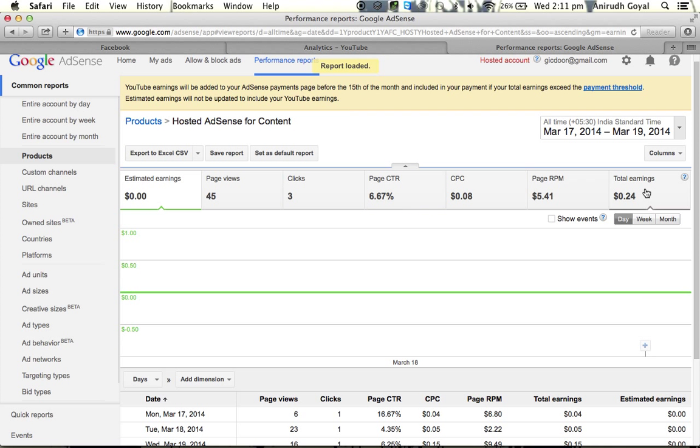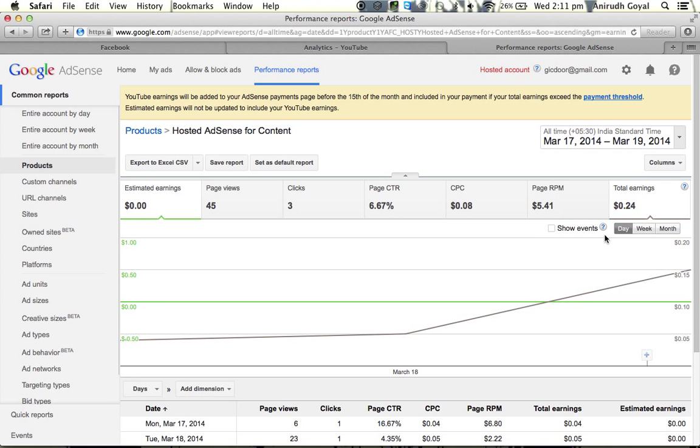Now here are your total earnings. Thanks for watching — please like and subscribe.